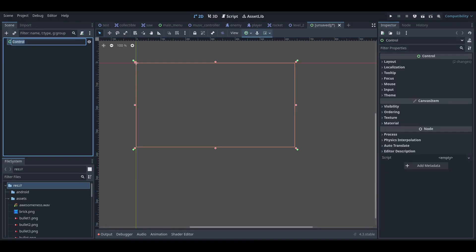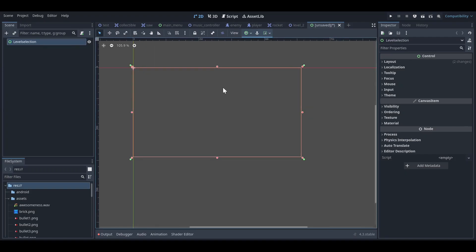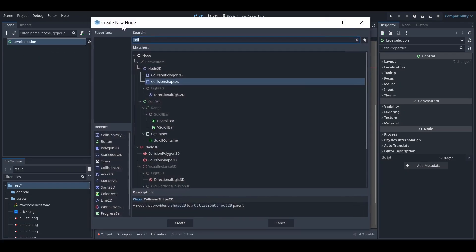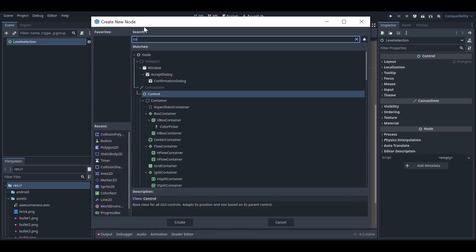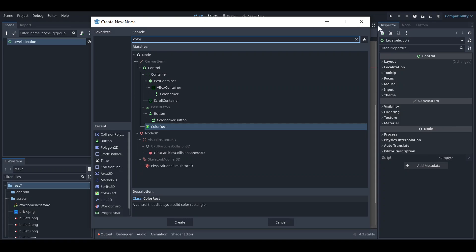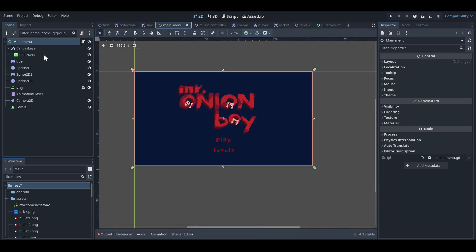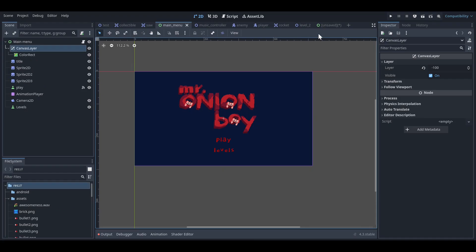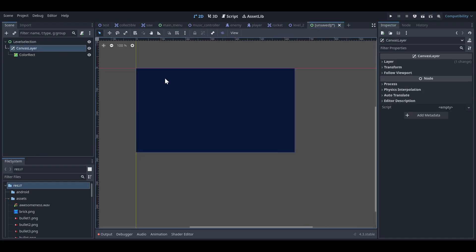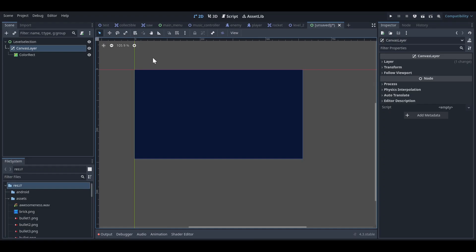I'll call the new control node 'Level Selection Screen' — you can also name it 'Level Selection' as you like. Then I'm copying some basic UI stuff I already have in my main menu and pasting it into this new scene.